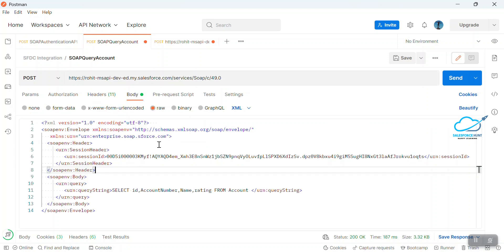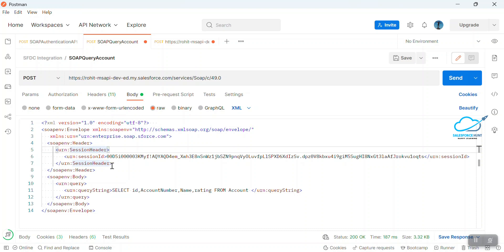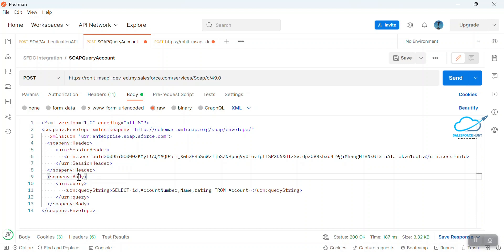Now come to the body. Under the SOAP header body, you can see the header section — Session Header. Under Session Header, we have the Session ID. Every request has a unique session ID. After maybe one or two hours, based on your session timeout, it is automatically changed. So you have to configure this session ID.